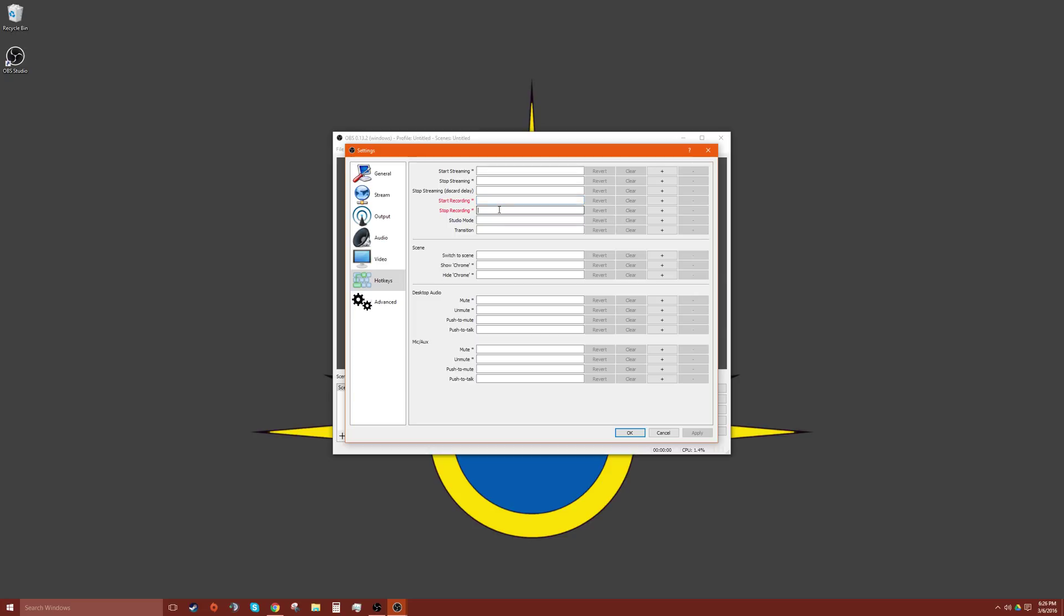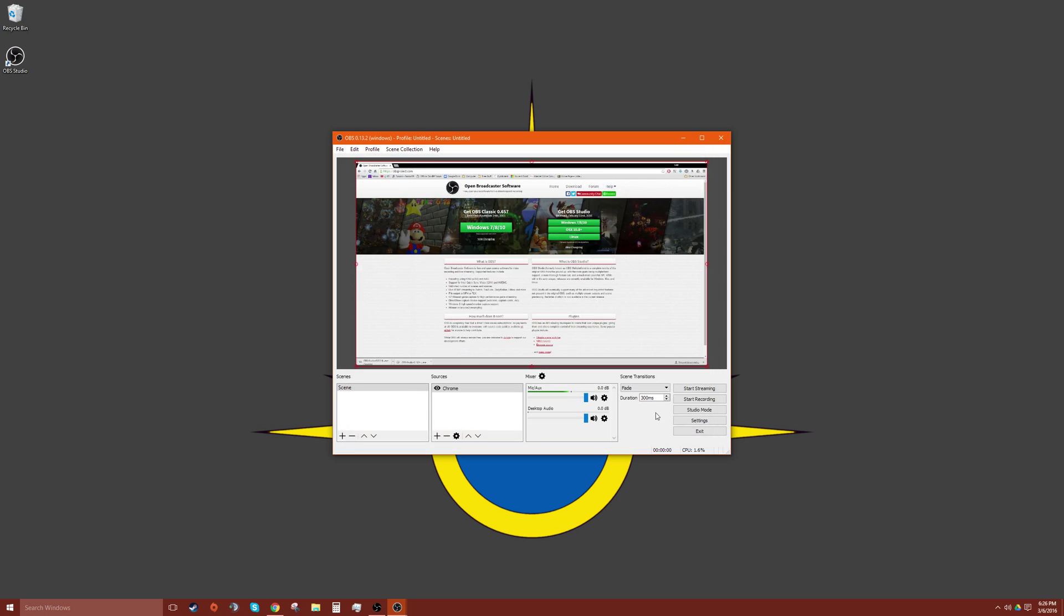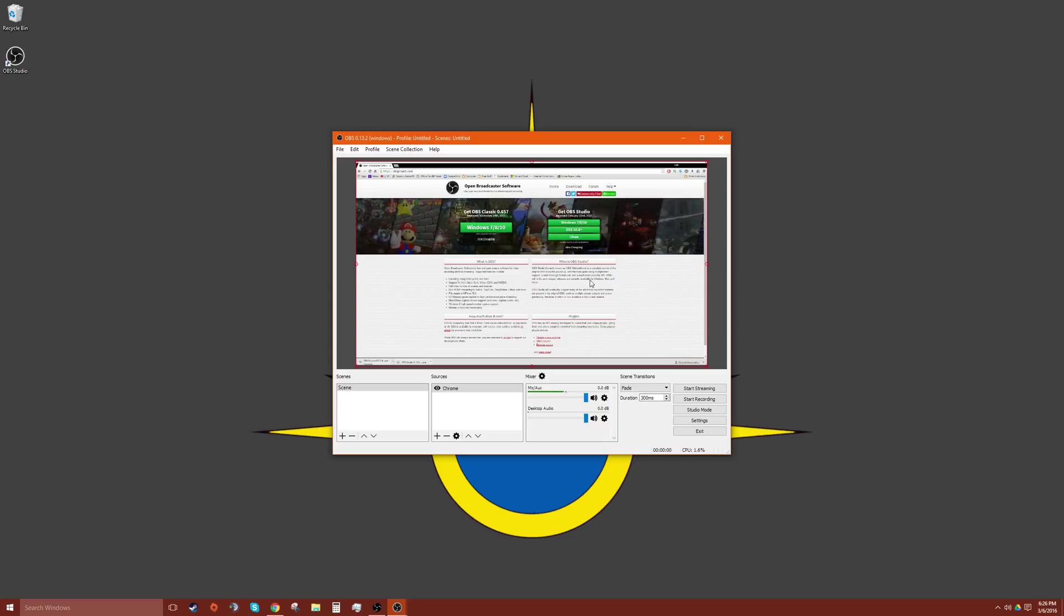And then right here F11, or whatever key that it's not in conflict with what applications you're using and what you are going to use. I'm recording right now, so I can't really set that.